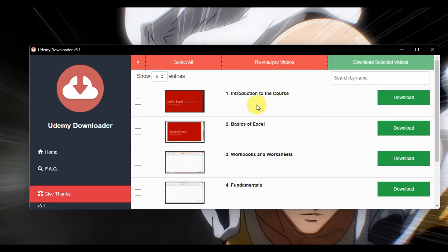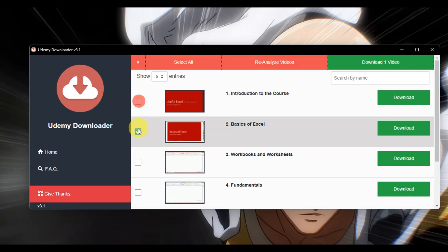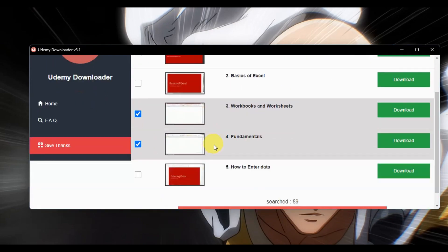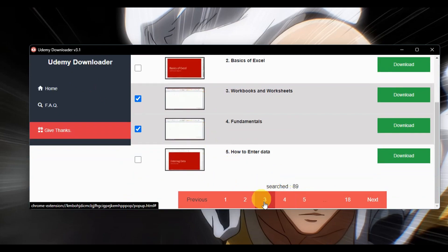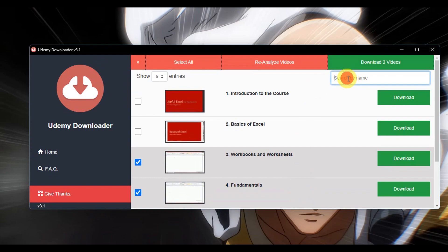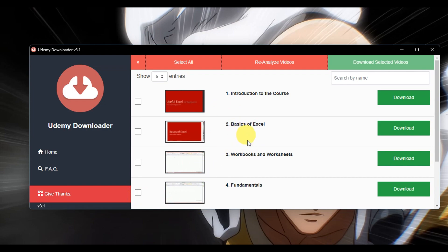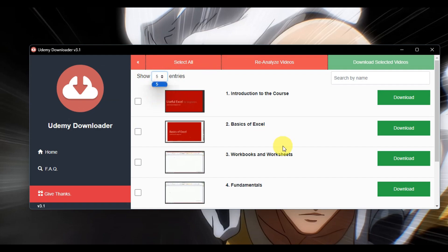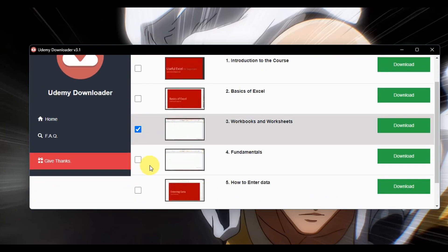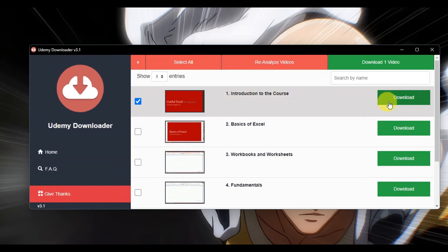Back in the extension, you can choose which videos to download individually, use next/previous navigation, or search by name to find a specific section. If you want to download all videos, click 'Select All' to queue all 89 videos in that course. You can also choose how many videos to display per page. Select the specific videos or sections you want — for example, the Introduction — then click the Download button. You'll see the download progress on screen.